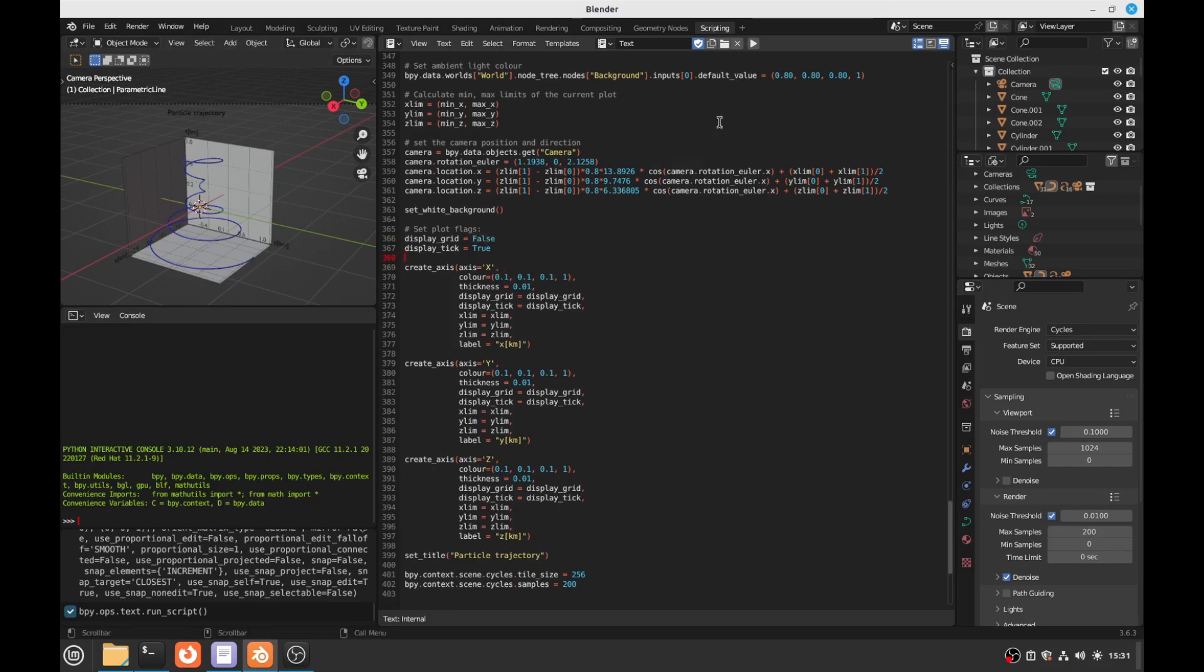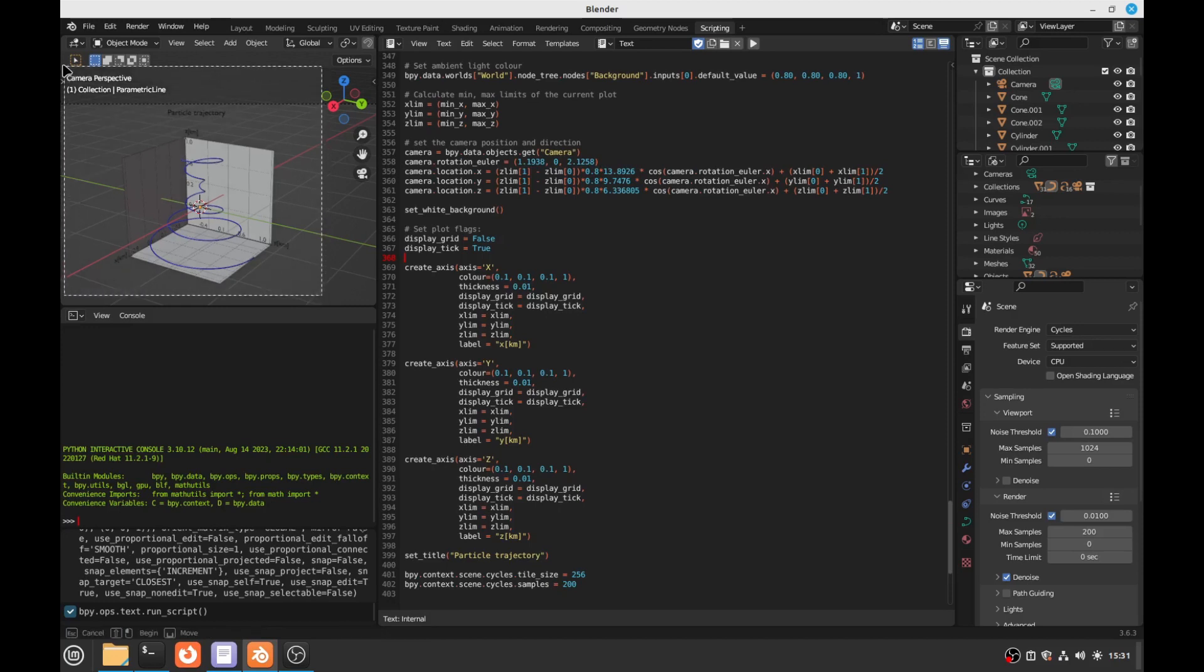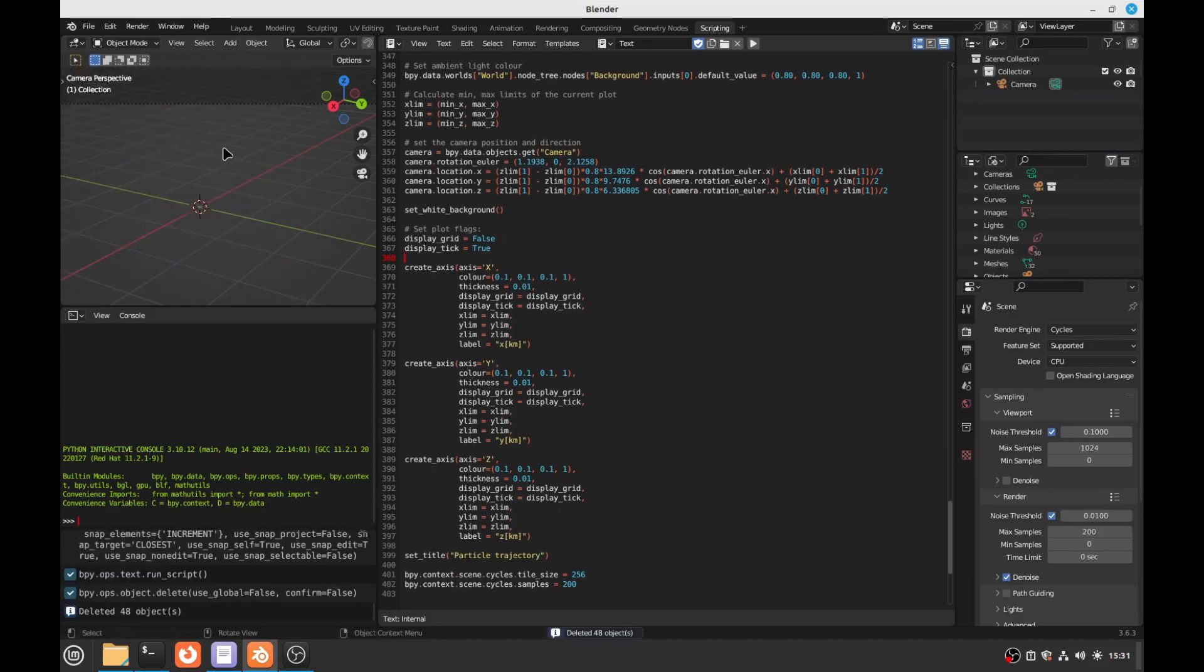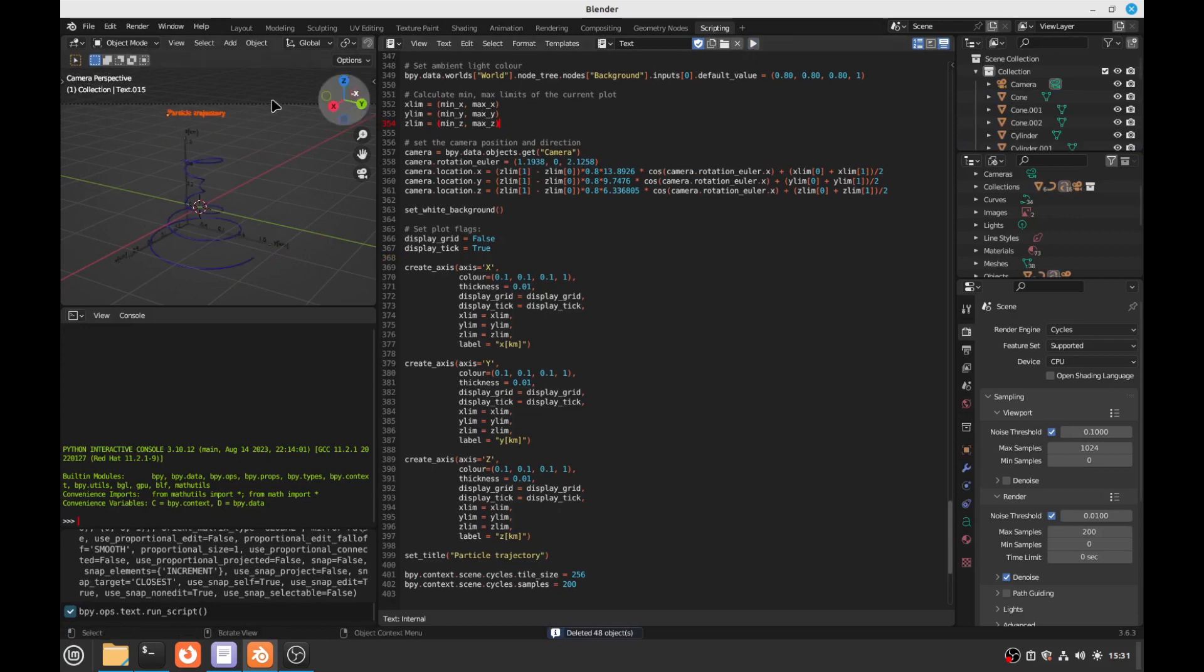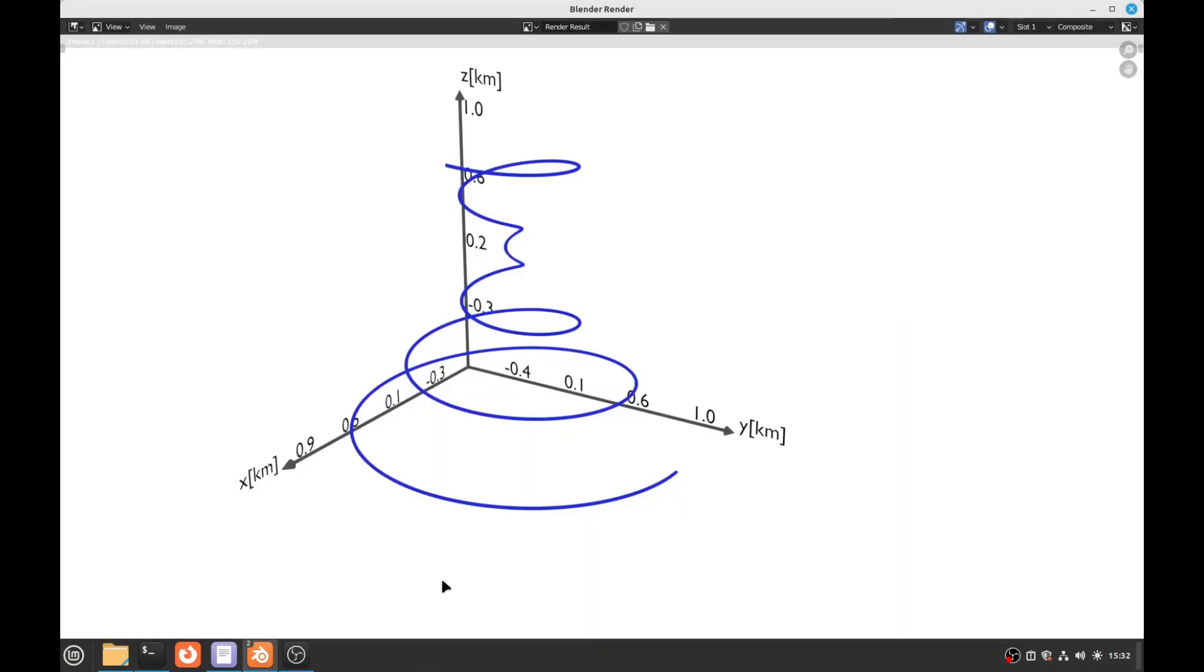Ok, so. And then we run it again. We need to delete what's here. Now we run it. Ok, we have here this plot. Let's render it to see what happens, how it looks. Ok, so we have here the plot without the grid axis.